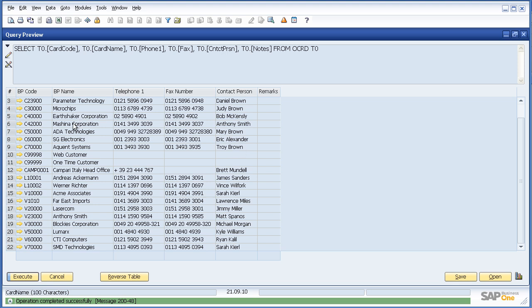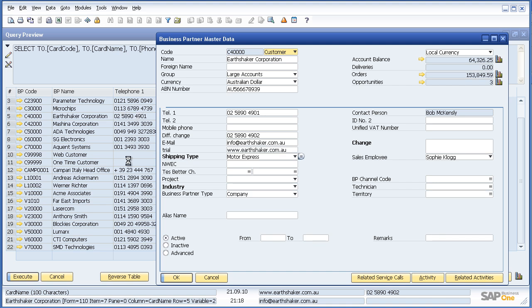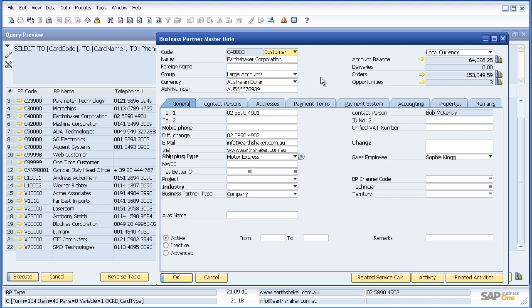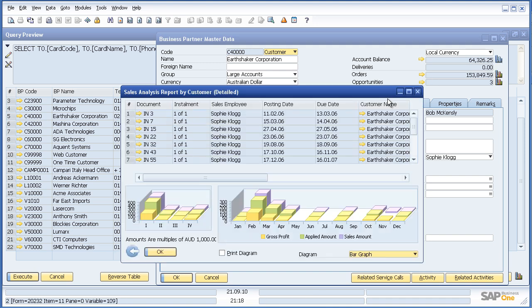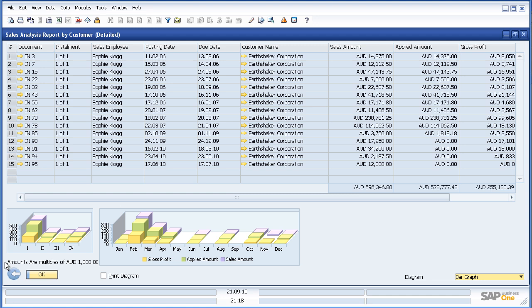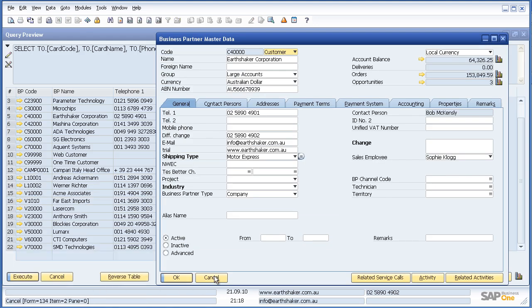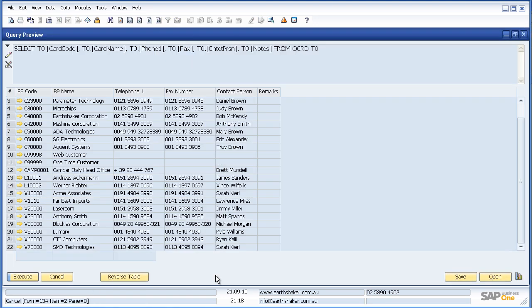And the report is written with automatic drill downs for me as well. So I can use the orange arrow to drill down to the next level of information on Earthshaker Corporation. And then drill down to the next level. And I can again drill down here to the invoice level if I want. So what we've seen there is some great drill downs and drillabouts in SAP Business One.